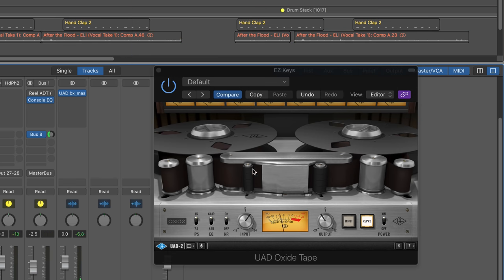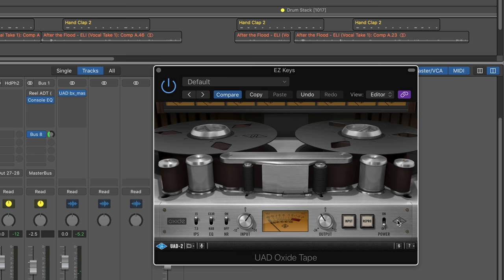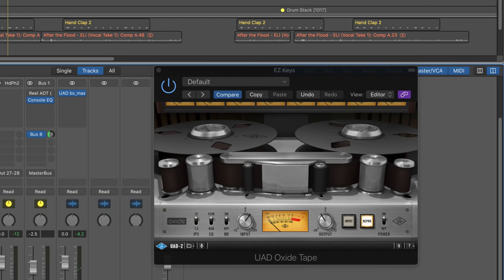So here it is on piano. I have it set so it's just triggering a bit into the red. So nothing too dramatic there.